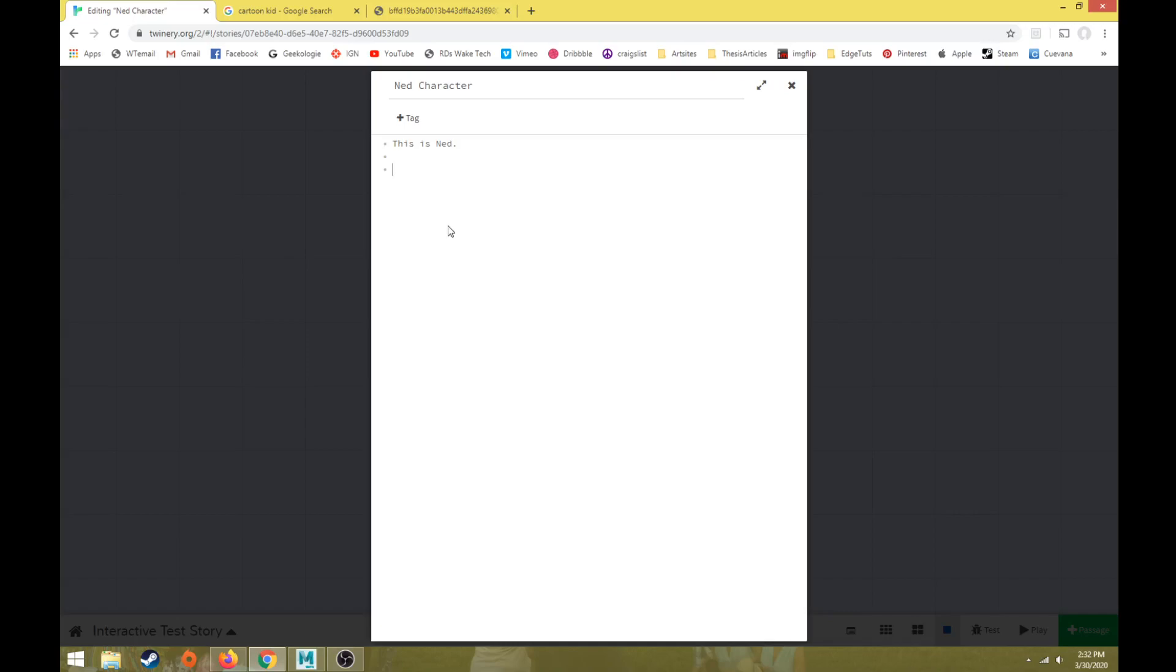Then back in our Twine, let's open up our Ned character passage and we need to add some simple code here. This is based off of HTML and cascading style sheets. If you've done any work within HTML, some of this stuff should transfer over. If you've not done any HTML work, you can follow this tutorial and use some of this basic code.